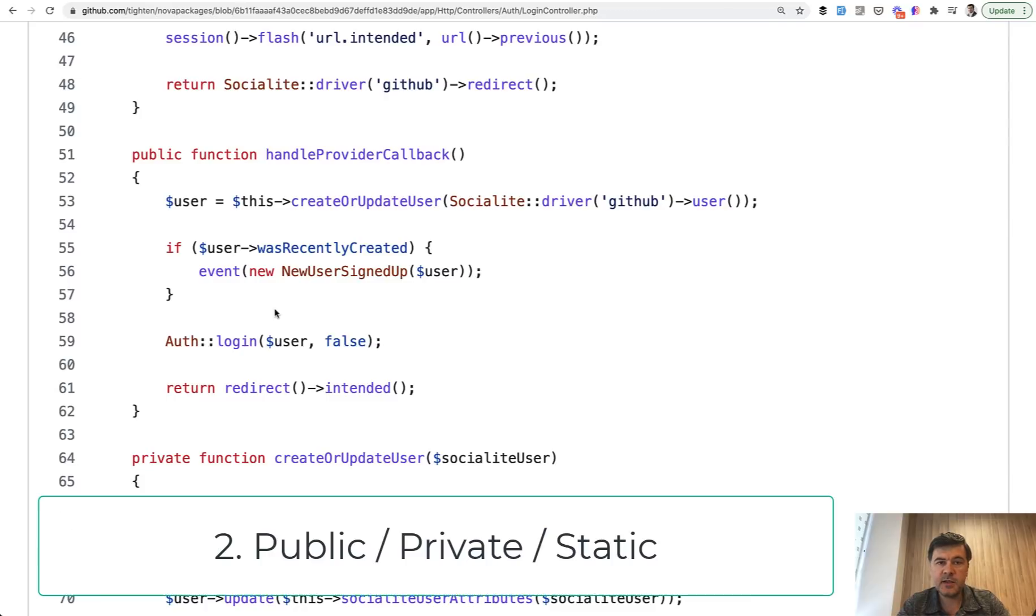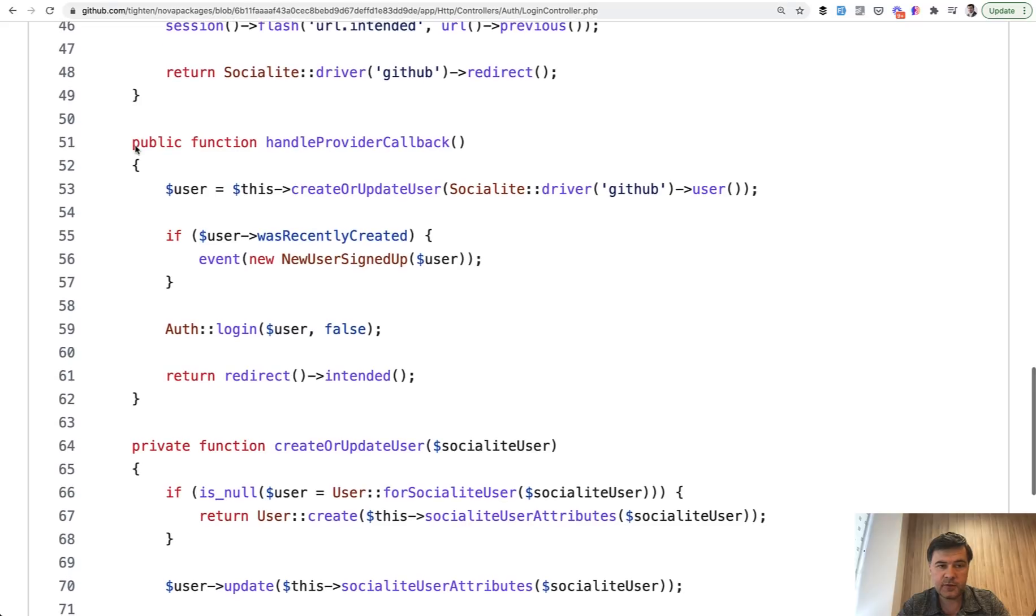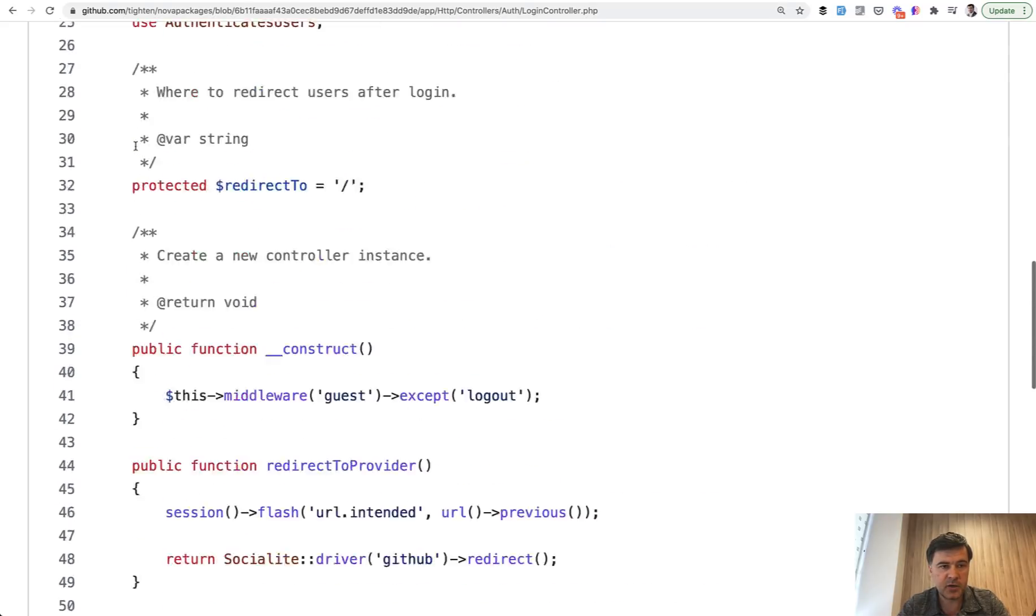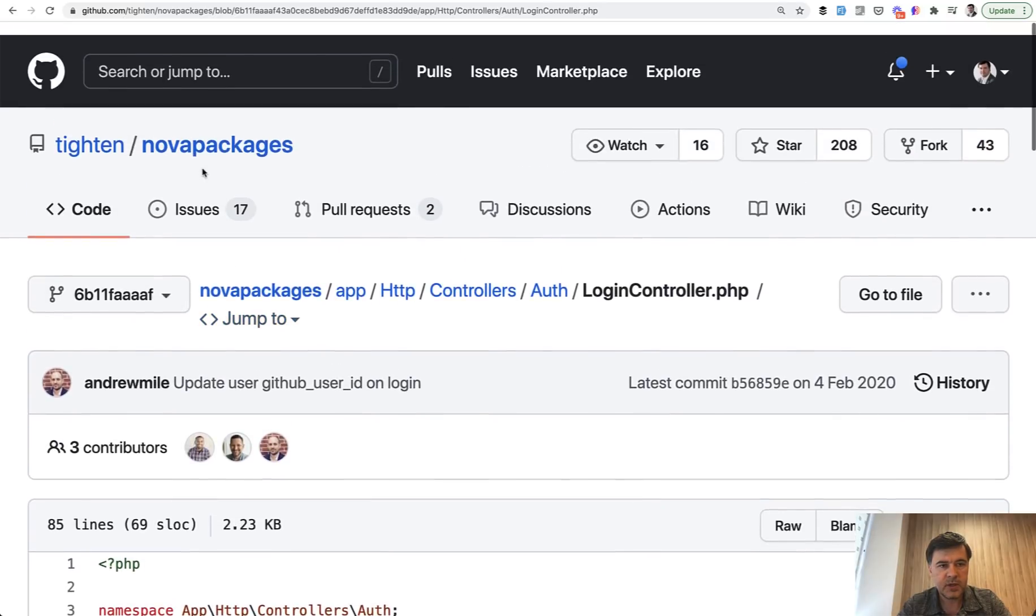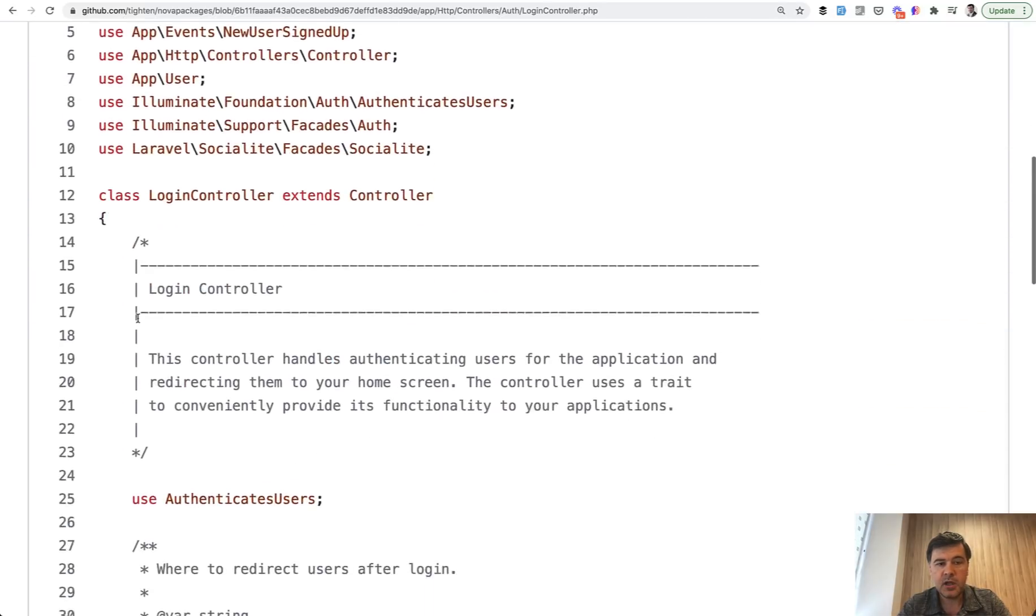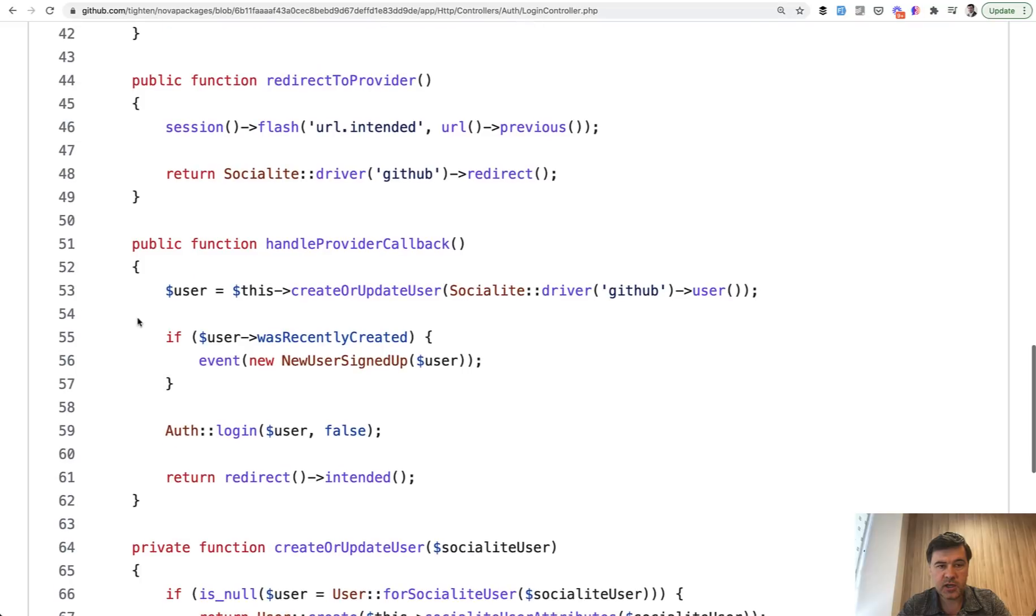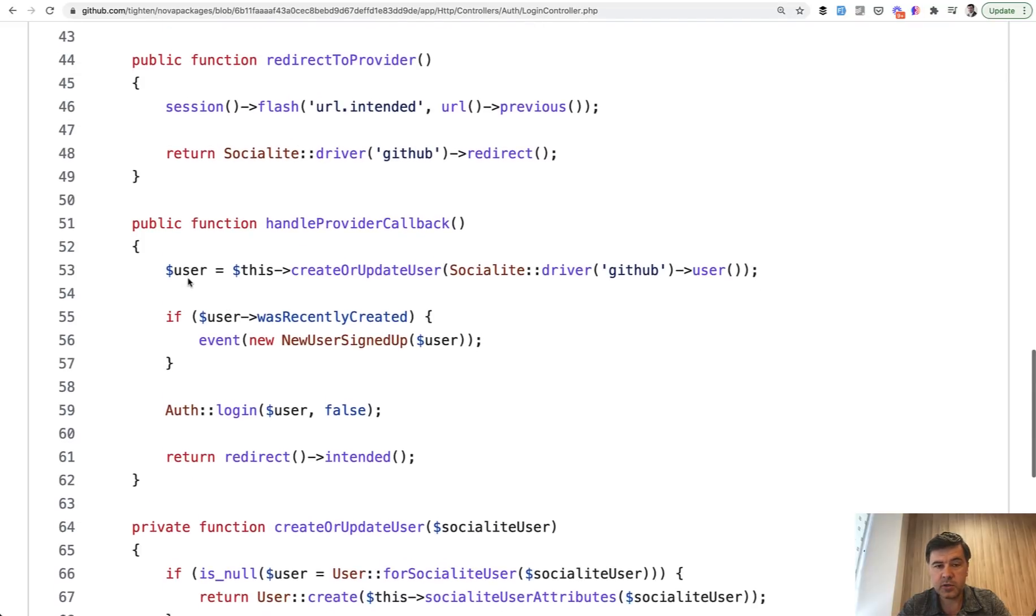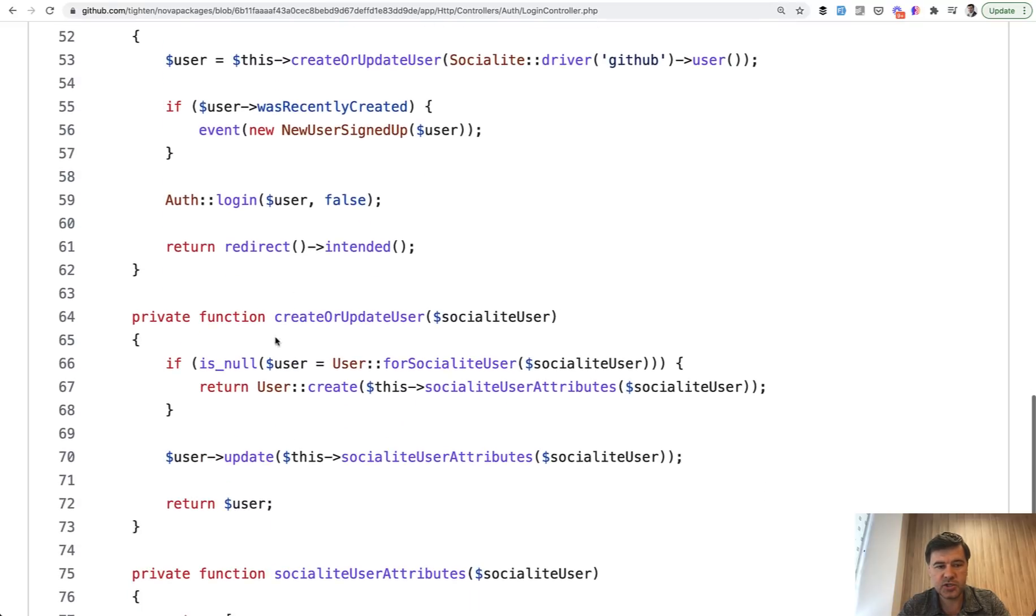Next thing that is very important from object-oriented programming in PHP, which is used in Laravel, is public or private methods or properties. And public is the default value. But the typical usage of private methods, for example, and here I'm showing the open source Titan Nova packages example, a login controller, which has handle provider callback. So login with GitHub. And here it has create or update user method, which is in the same controller, just as private function.